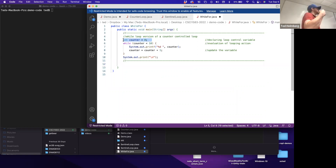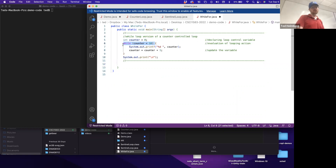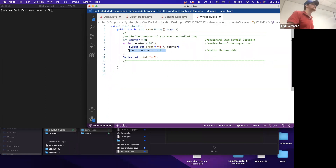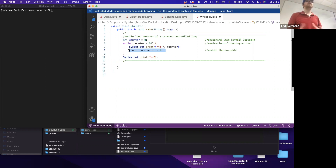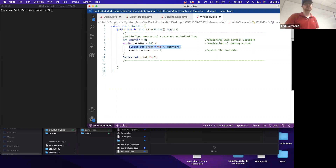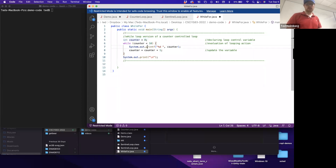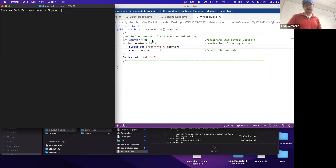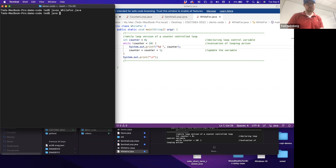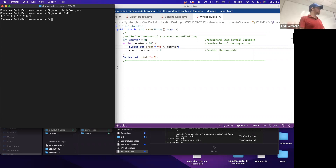This is a counter-controlled loop using the while loop structure. Here's where we declare and initialize our loop control variable. Here's where we evaluate it. And here's where we update it. Every looping structure requires those three things. Notice in a while loop, the initialization, evaluation, and update are littered inside the logic of the loop - kind of polluting the surrounding code space with logic that governs the loop. Running it, we get zero to nine as expected.